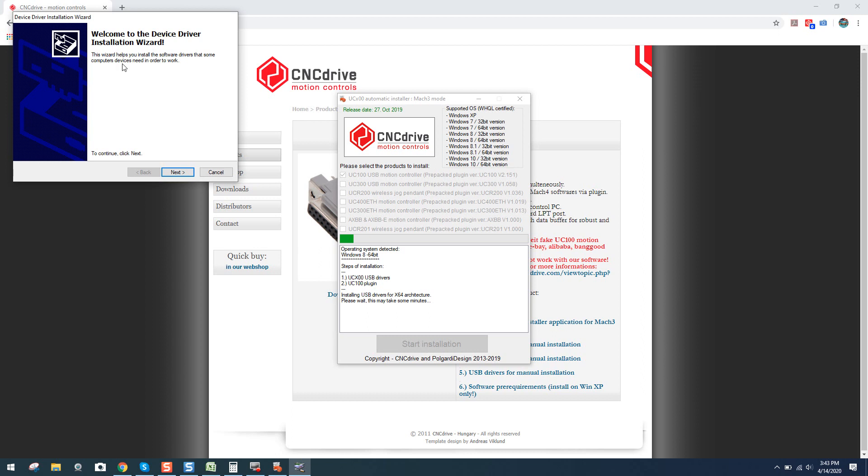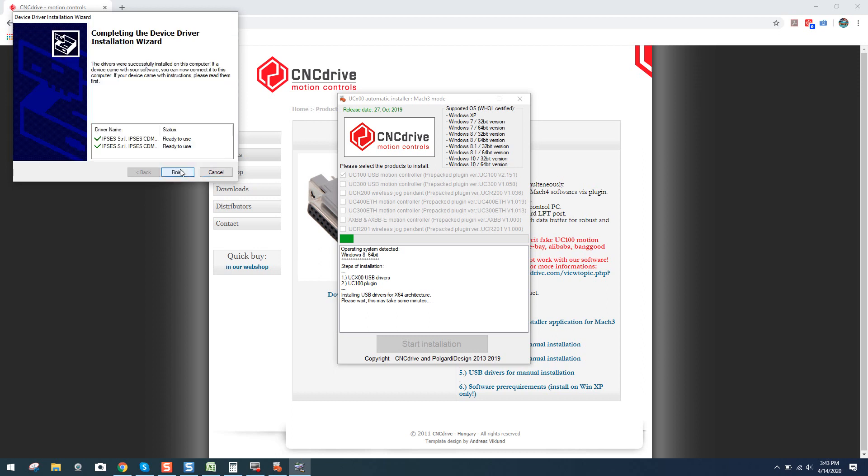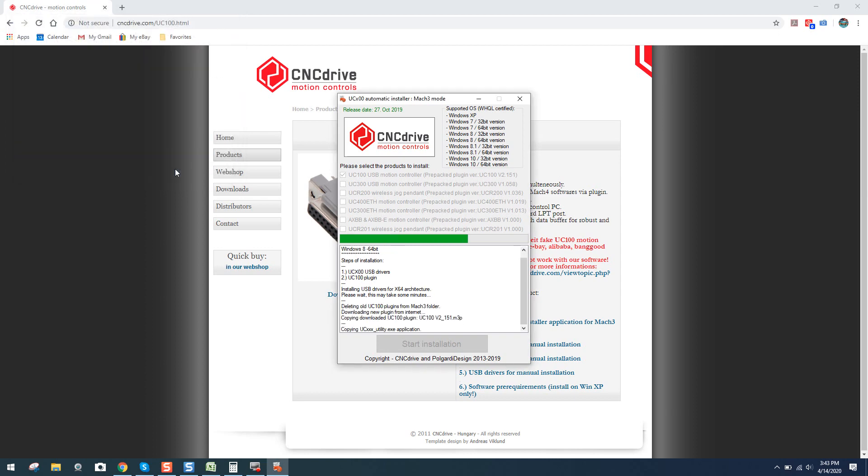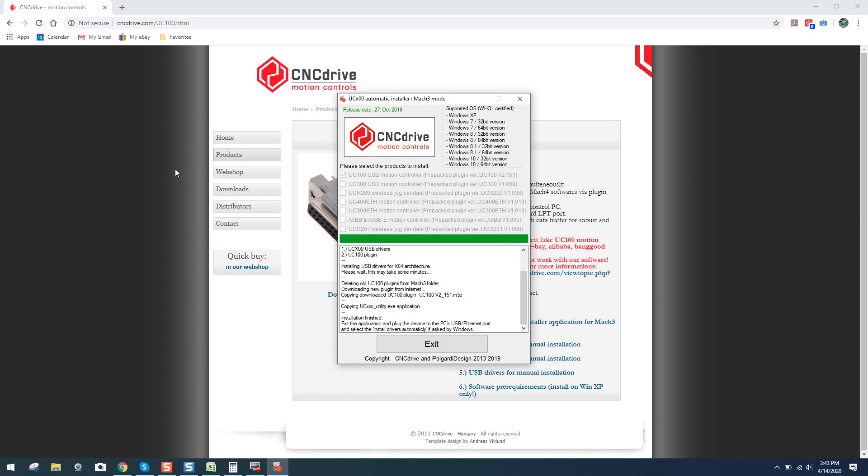You can see here it says, Welcome to the device driver installation wizard. It automatically popped up. I click Next. Now you can see these green check marks, which symbolize that the drivers are now installed. Click Finish. It's going to continue with the rest of the installation. Nothing for you to do. Installation finished.